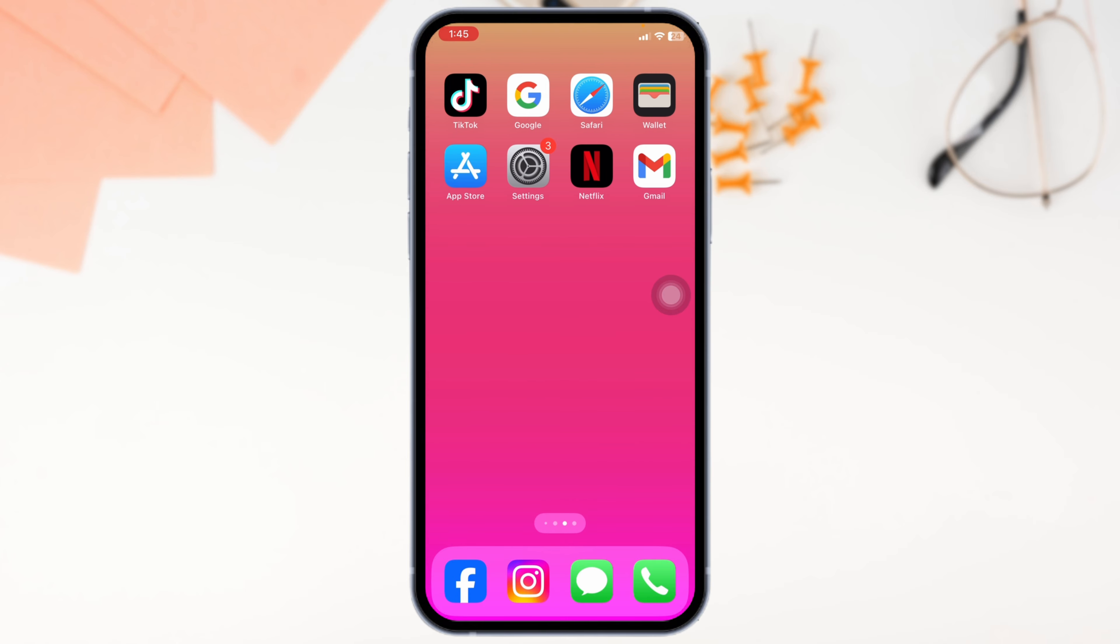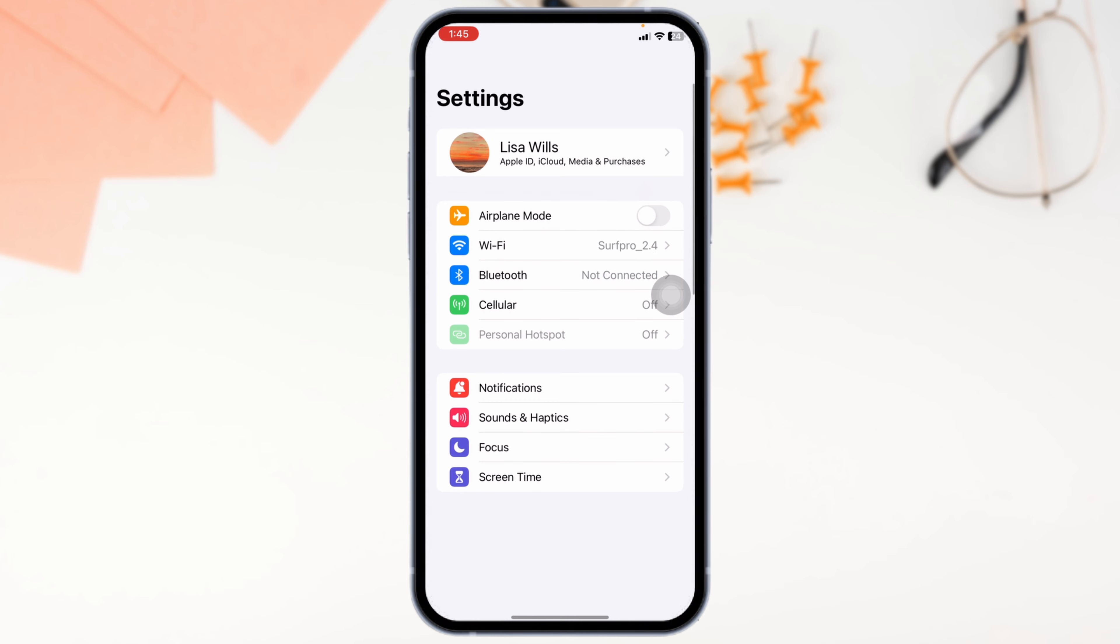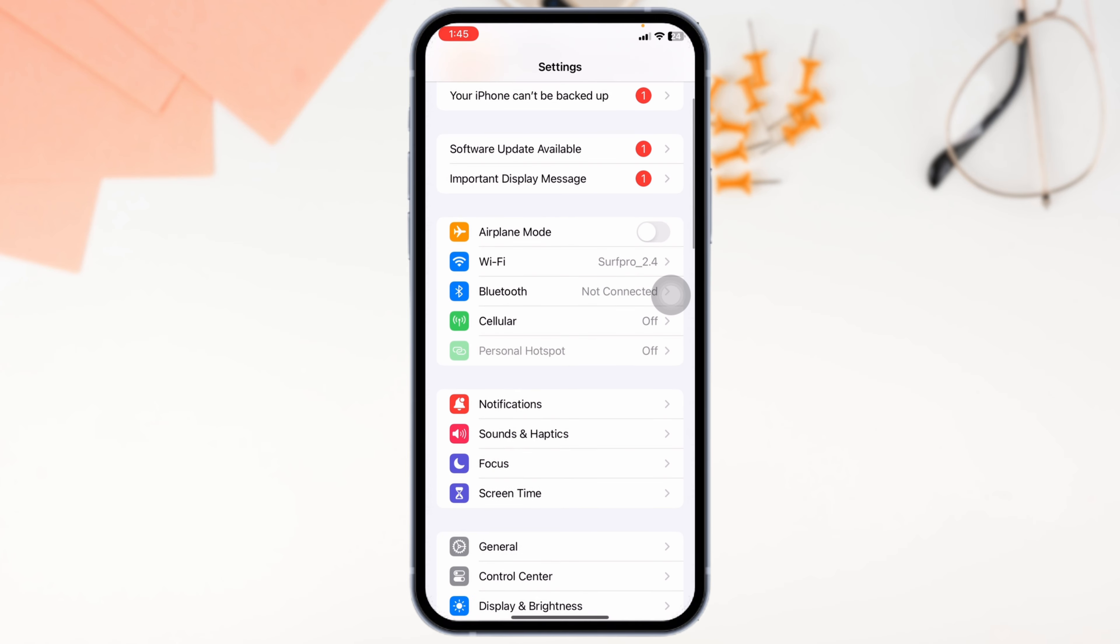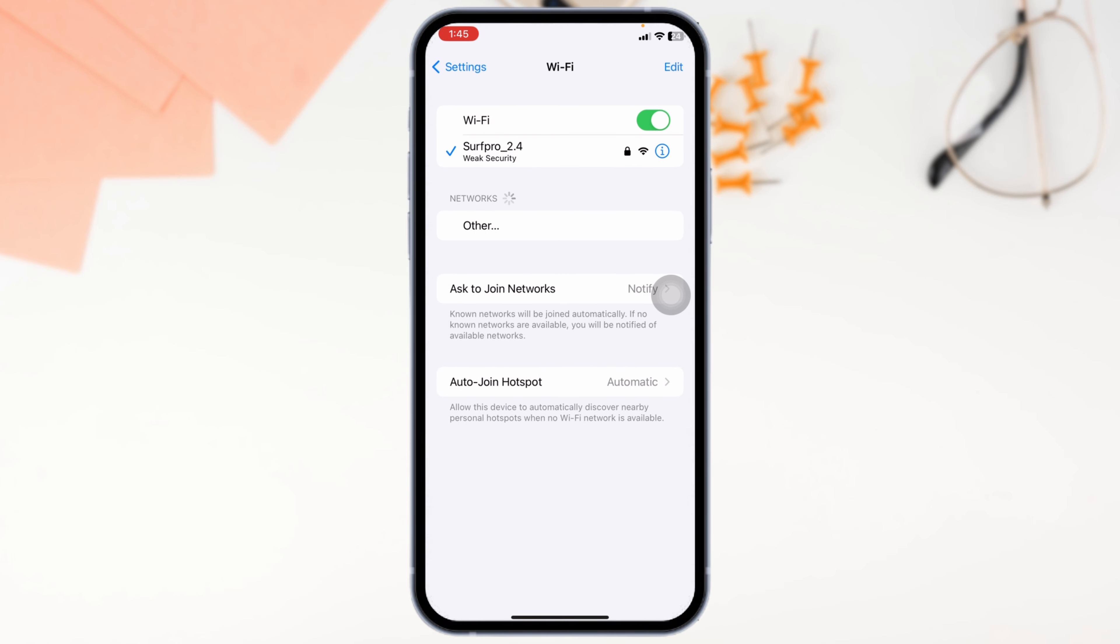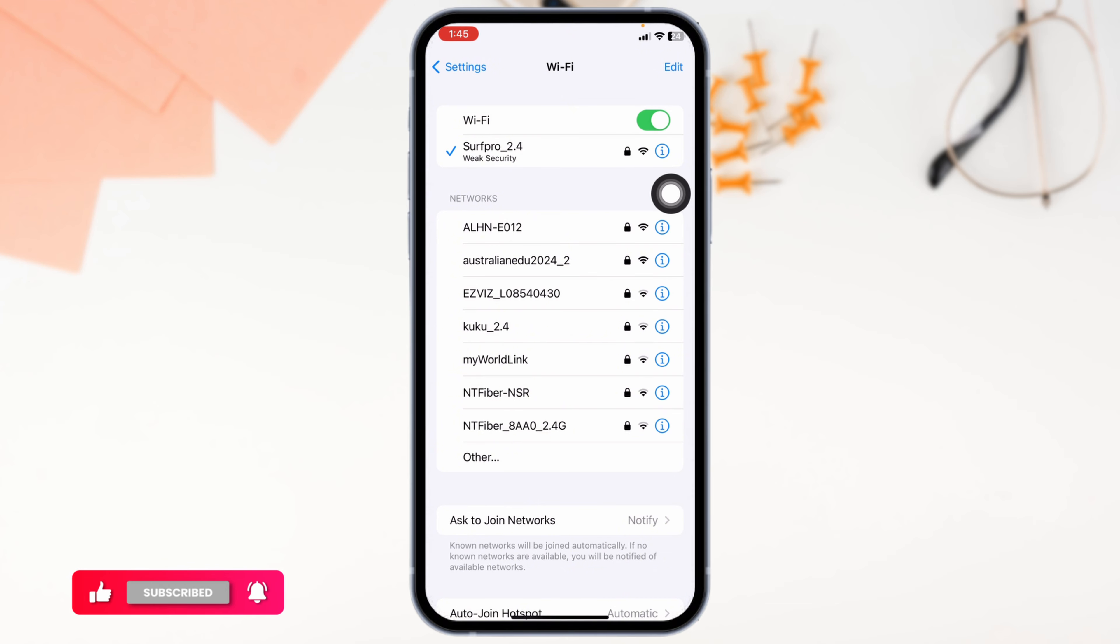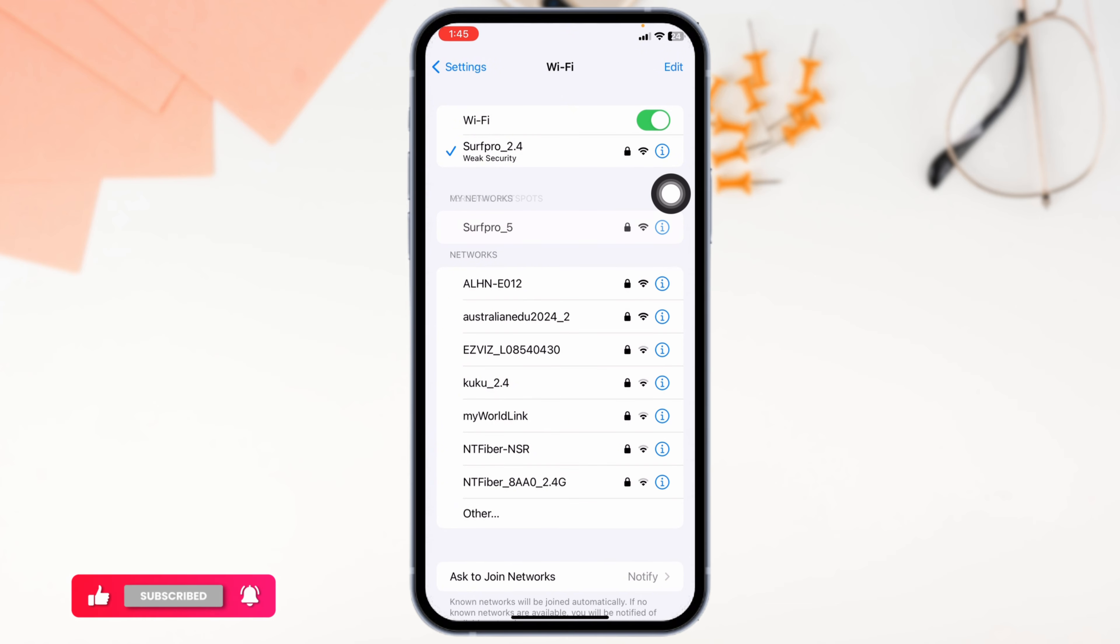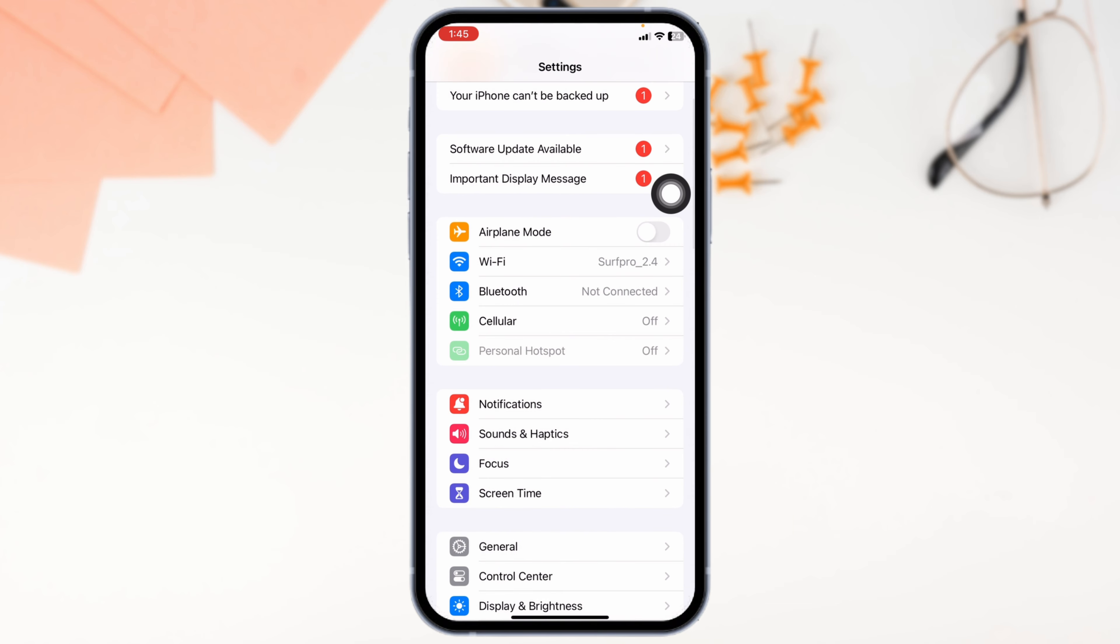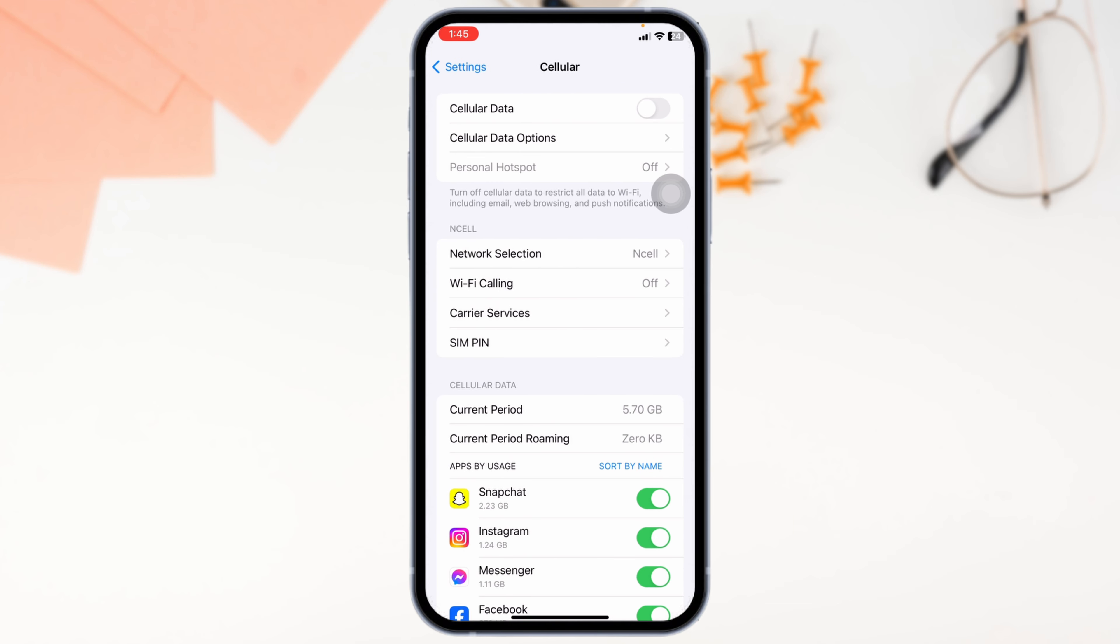First up, check your internet connection. For that, launch your settings. Navigate to the option of Wi-Fi. Click on the Wi-Fi network you're connected to, forget this network, give it a pause to restart your router and rejoin it.